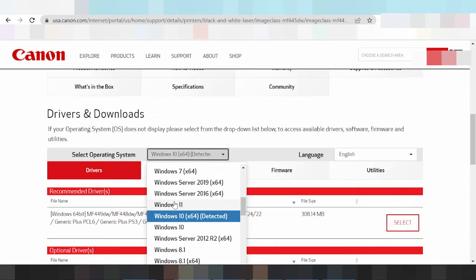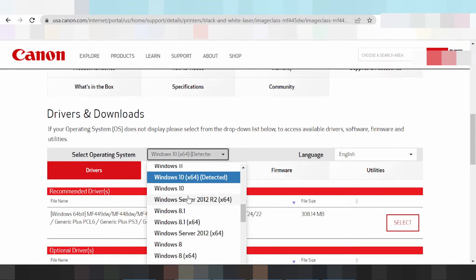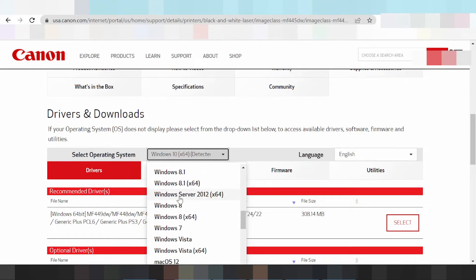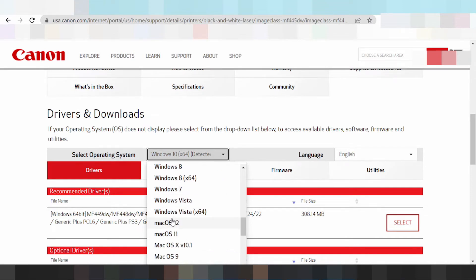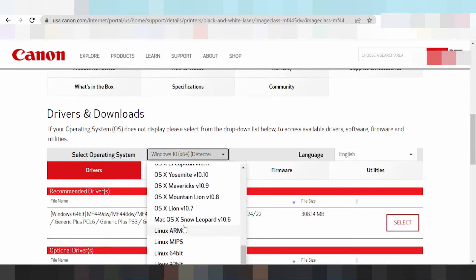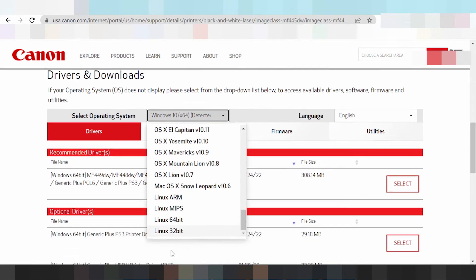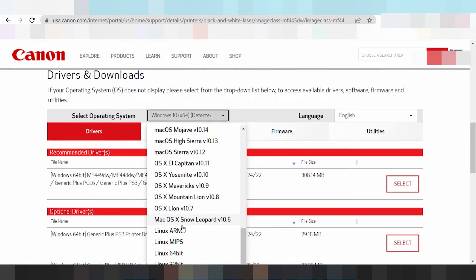There is a new driver update for Windows 11. You can also see Windows 7, Windows Server, Windows 8, Windows 8.1, and Windows 9. There is also a Mac 12 and Mac 11 new driver for Mac, and a Linux driver download available on this official website.